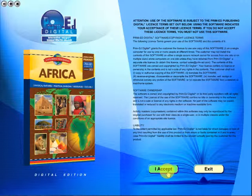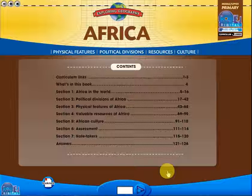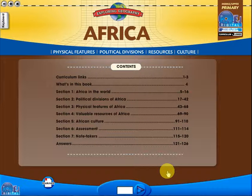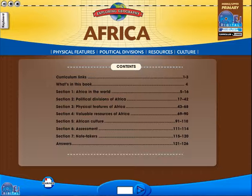To begin, click on the accept icon to enter the eBook main menu. We are now looking at the main menu, which shows every topic in the eBook.